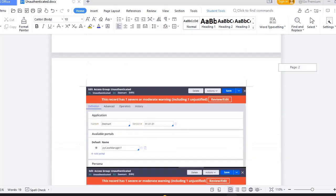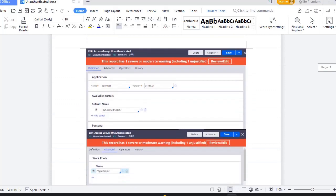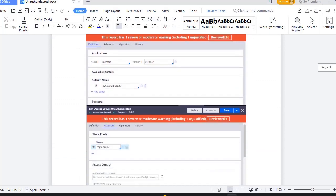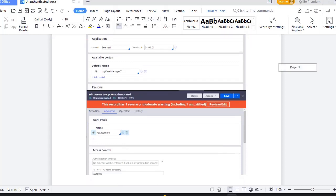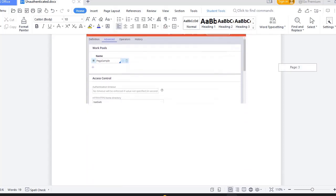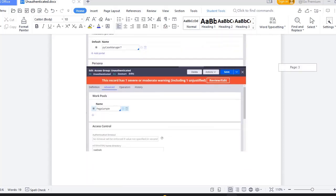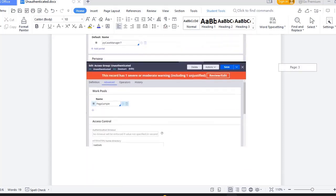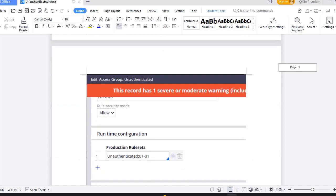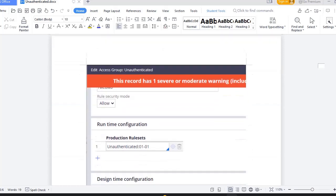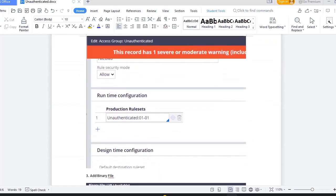Once access groups are created I have chosen portal for that access group as PWA case manager and I have updated work pool under advanced type of the access group. And after that in runtime configurations of that access group I have specified the rule set that I have created.